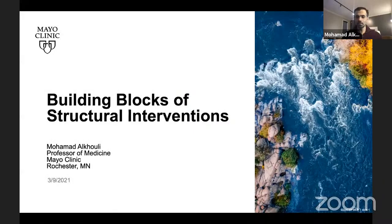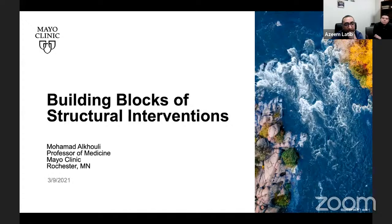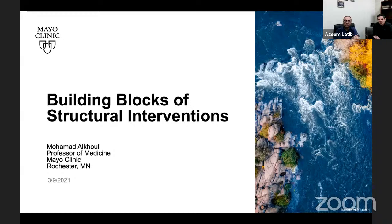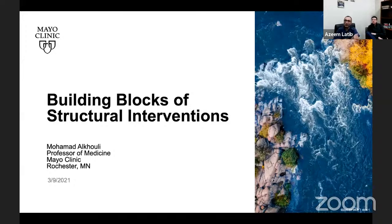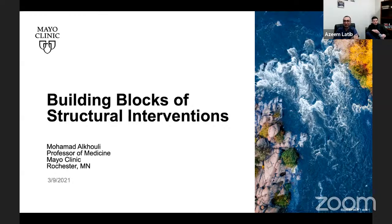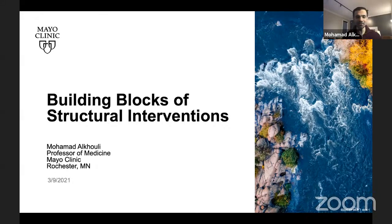Good morning everybody, thank you for joining us for our guest conference this morning. It's a pleasure and honor to have again another friend, Muhammad Okuli, who's professor of medicine at the Mayo Clinic and extremely active both in structural and coronary intervention. I was really looking forward to what this talk is going to be about.